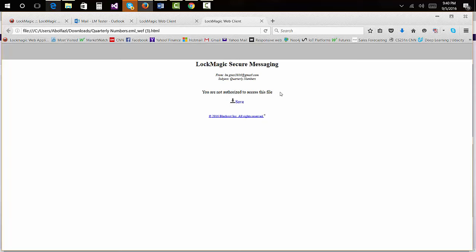As you saw, Lockmagic's secure email enables people and organizations to simplify secure sharing of digital assets while enforcing controls. This wraps up a quick tutorial on how to use Lockmagic's secure email.